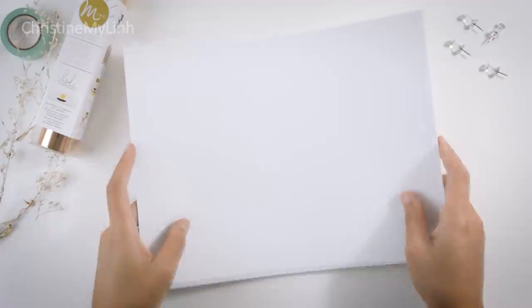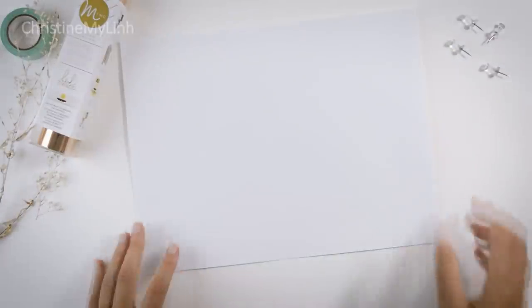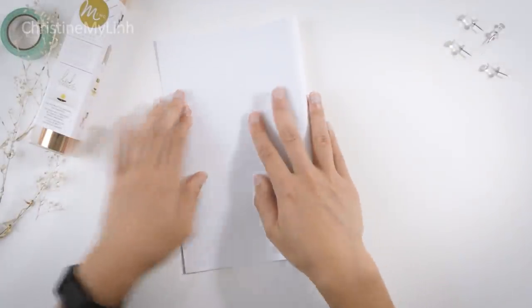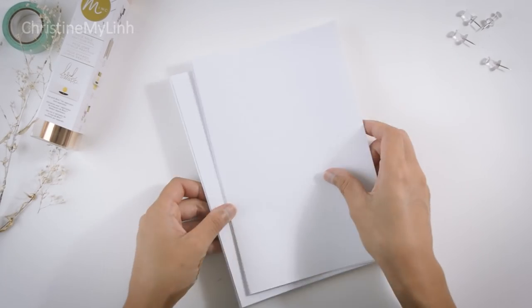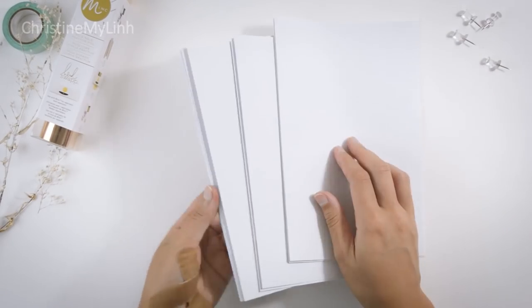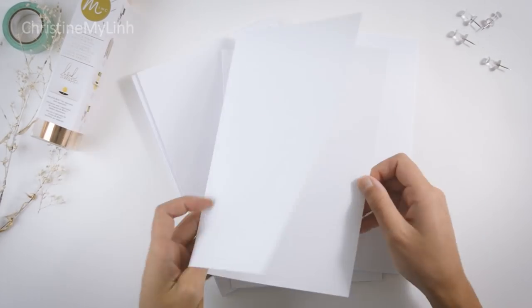Next, take a sheet at a time and fold the paper in half lengthwise. Insert them into each other and place that aside for now.